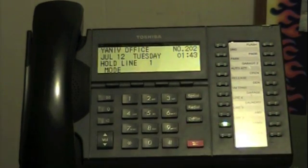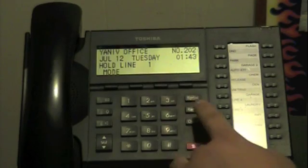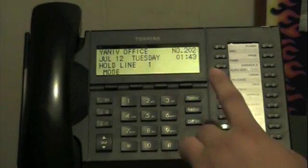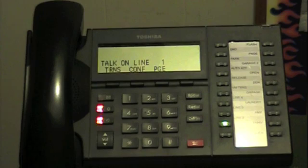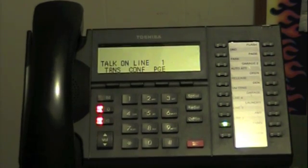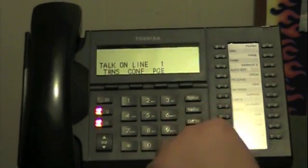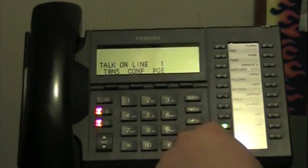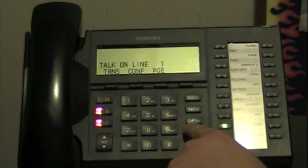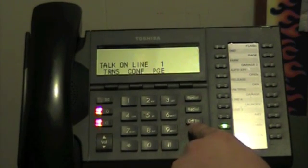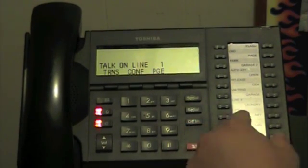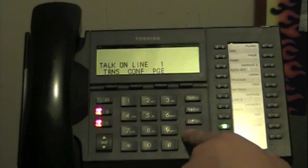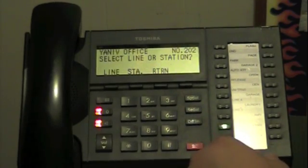While we have a caller on the line and are speaking the call, we're going to transfer the call to someone else's extension. To do so, you hit your conference transfer key — right now this key says CNF/TRN. Hit that button once.